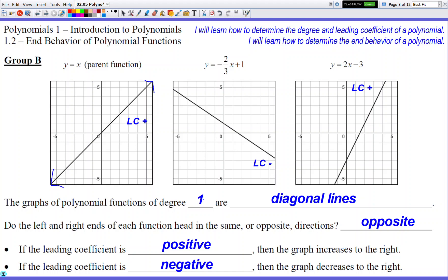The leading coefficient of these functions controls the direction of the right side arrow. If the leading coefficient is positive, your right side arrow is going to head upward. If your leading coefficient is negative, your right side arrow goes down — it's going downward in direction on the right side of your graph. So different types of numbers and where they're placed within the function will have an effect on the appearance and characteristics of the graph.